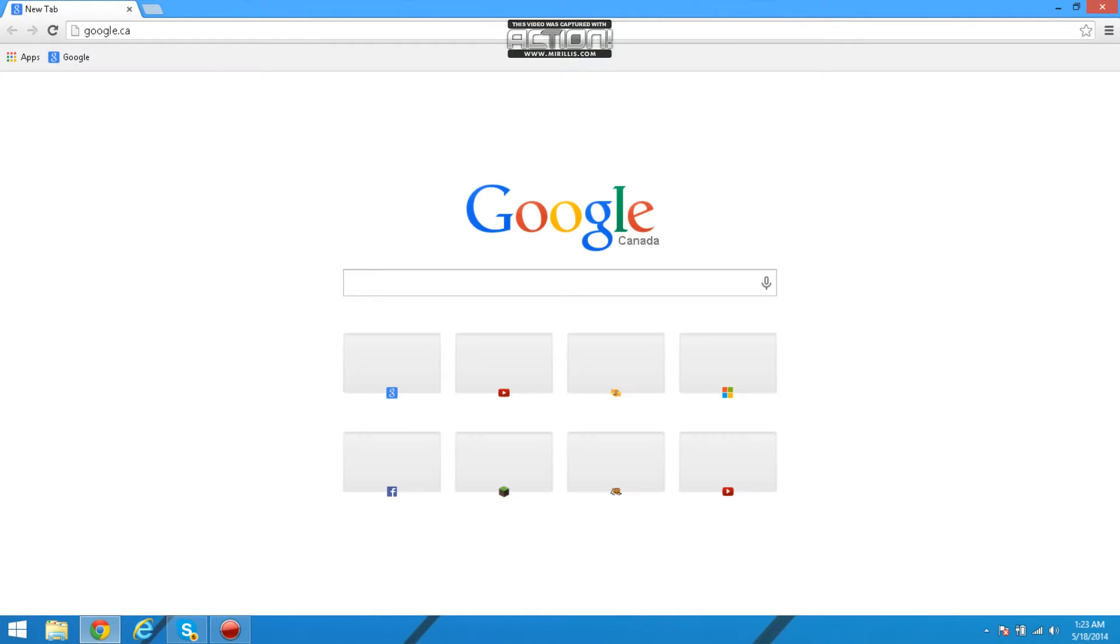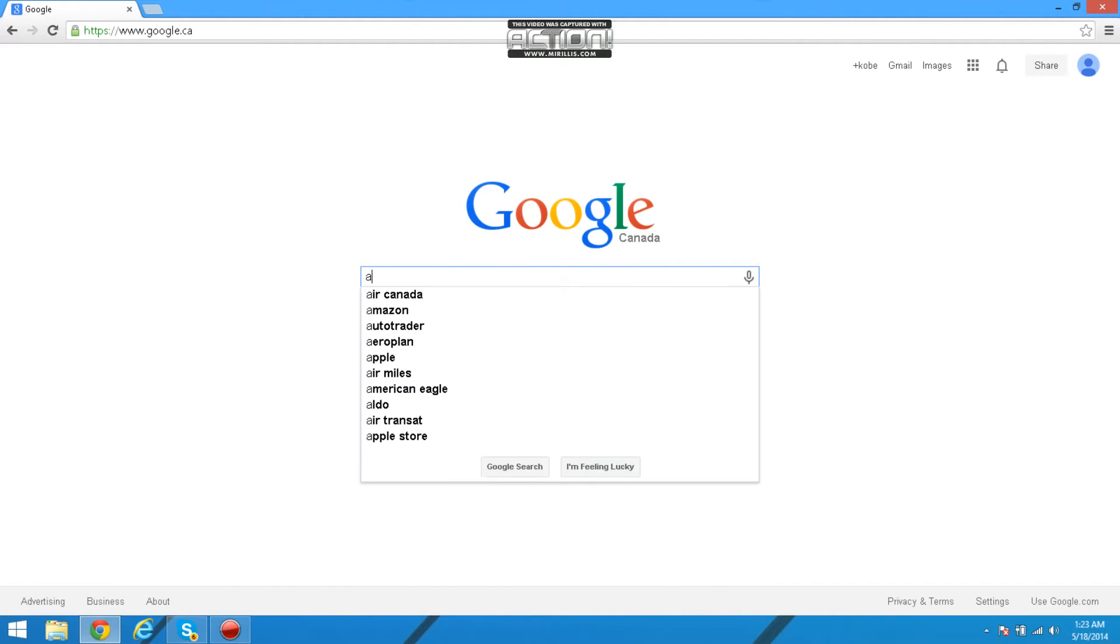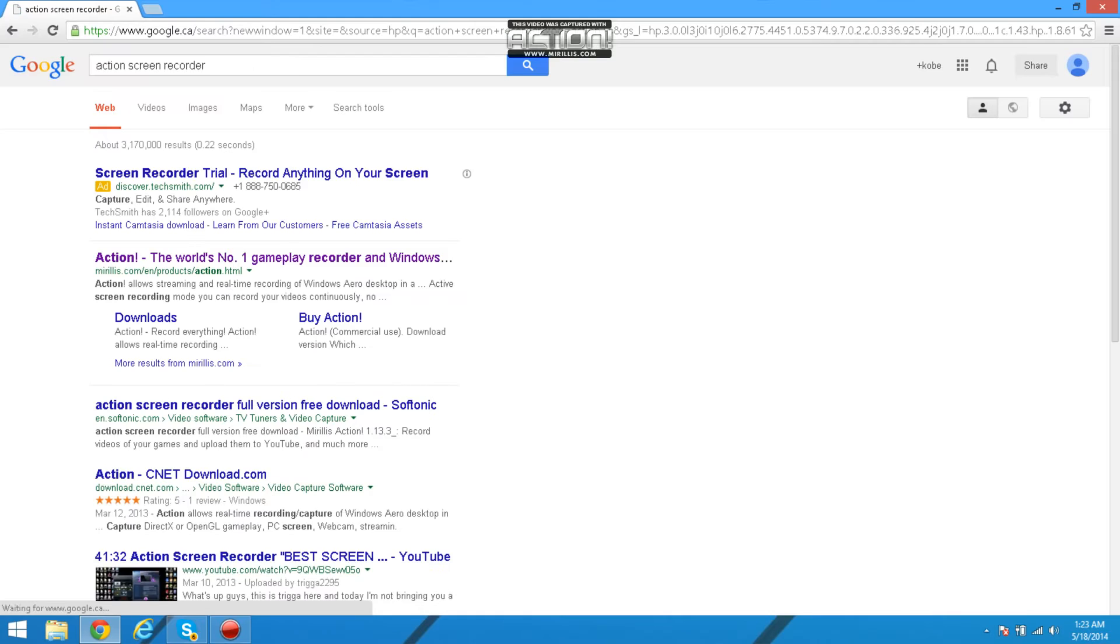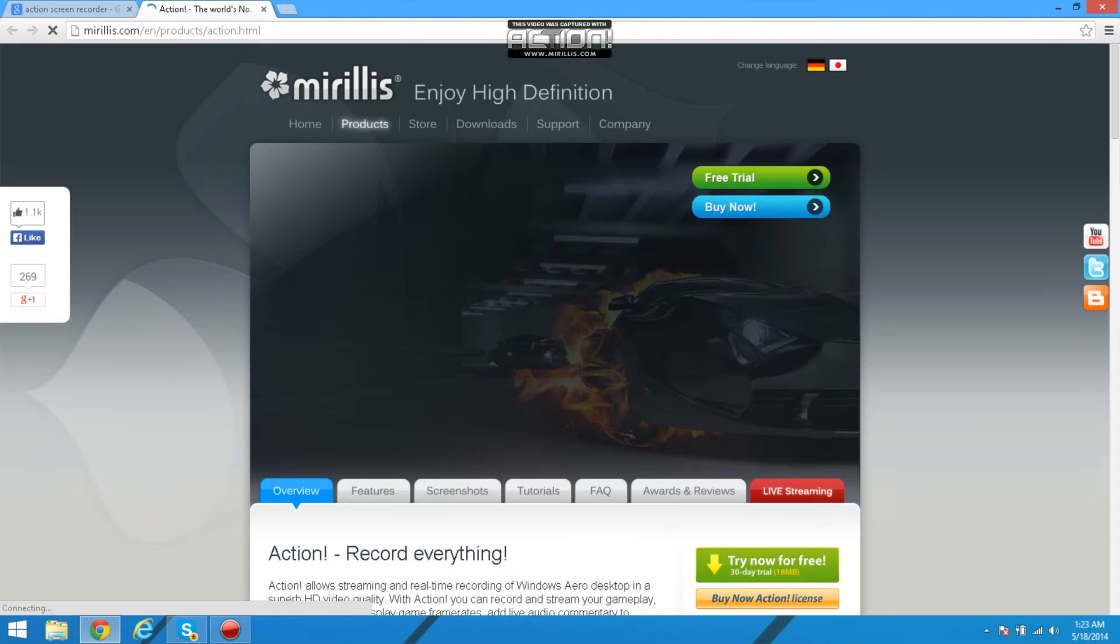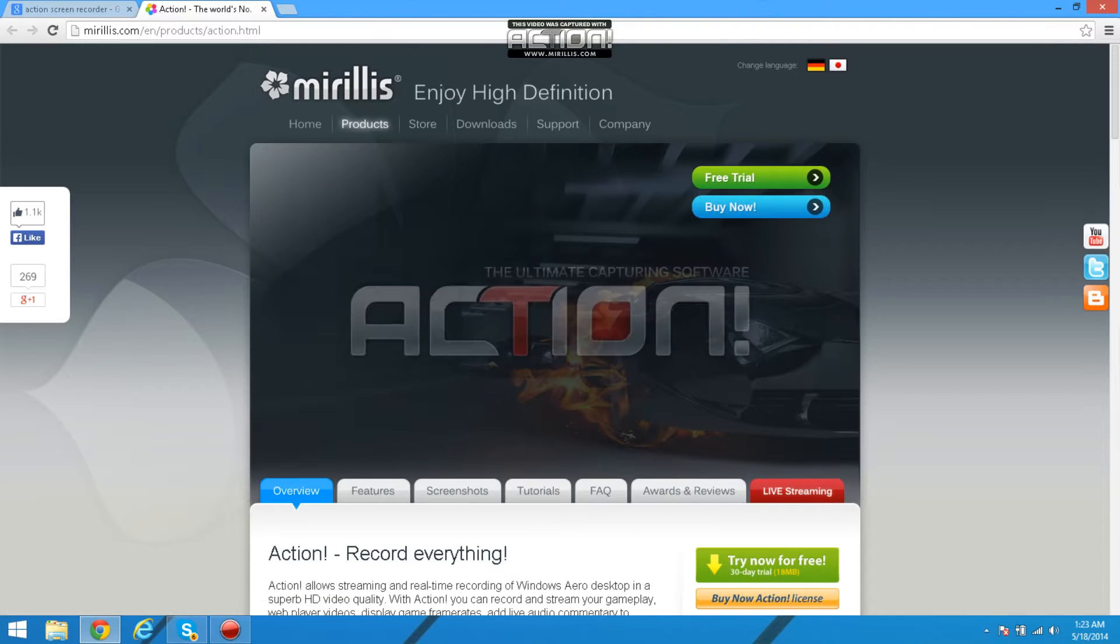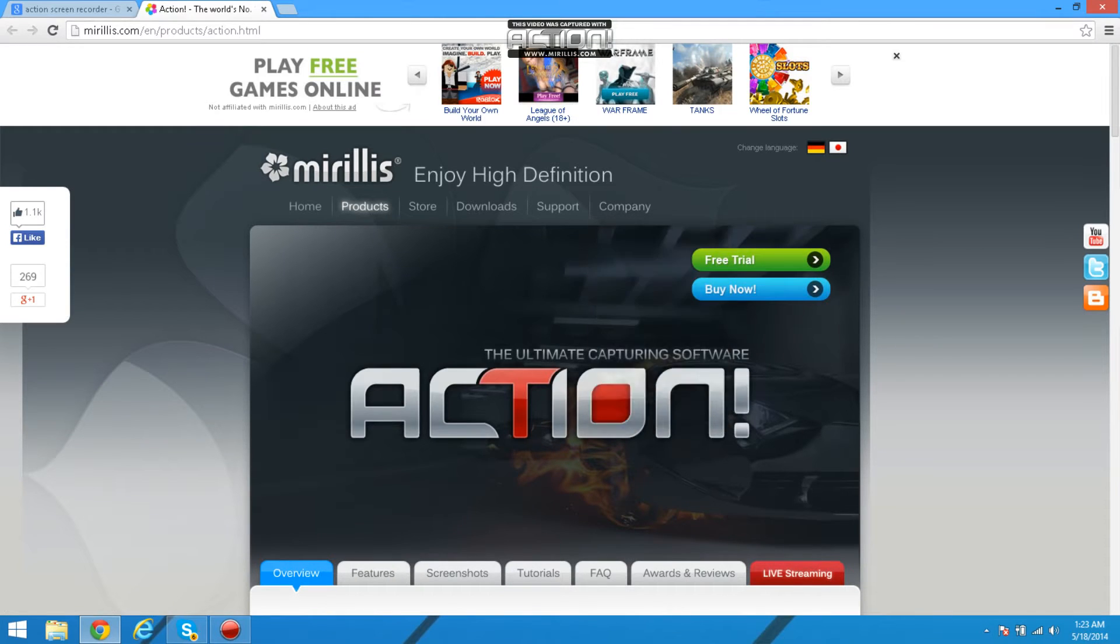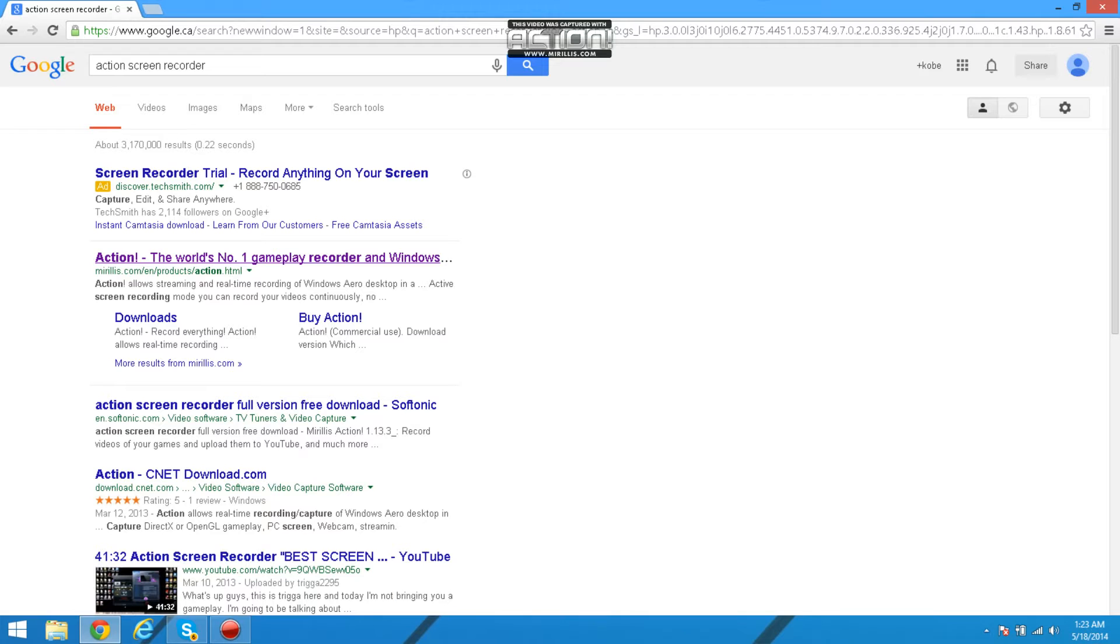What you guys are going to do is go to Google and type in Action screen recorder. Press on that first one I think, and press on free trial. I already downloaded it.